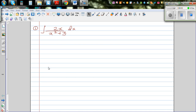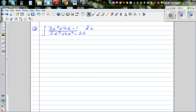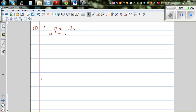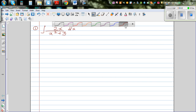I want to do a number of videos on integration or indefinite integration, so let's start with the first question. You can pause this video and try to do this yourself.